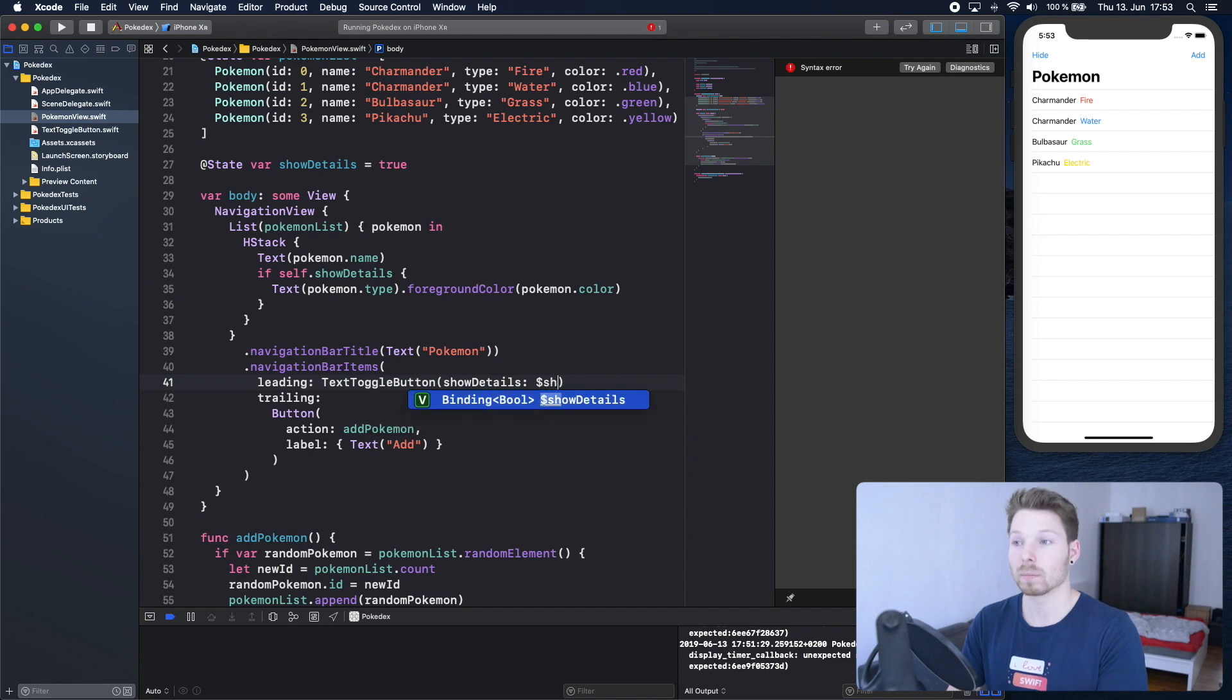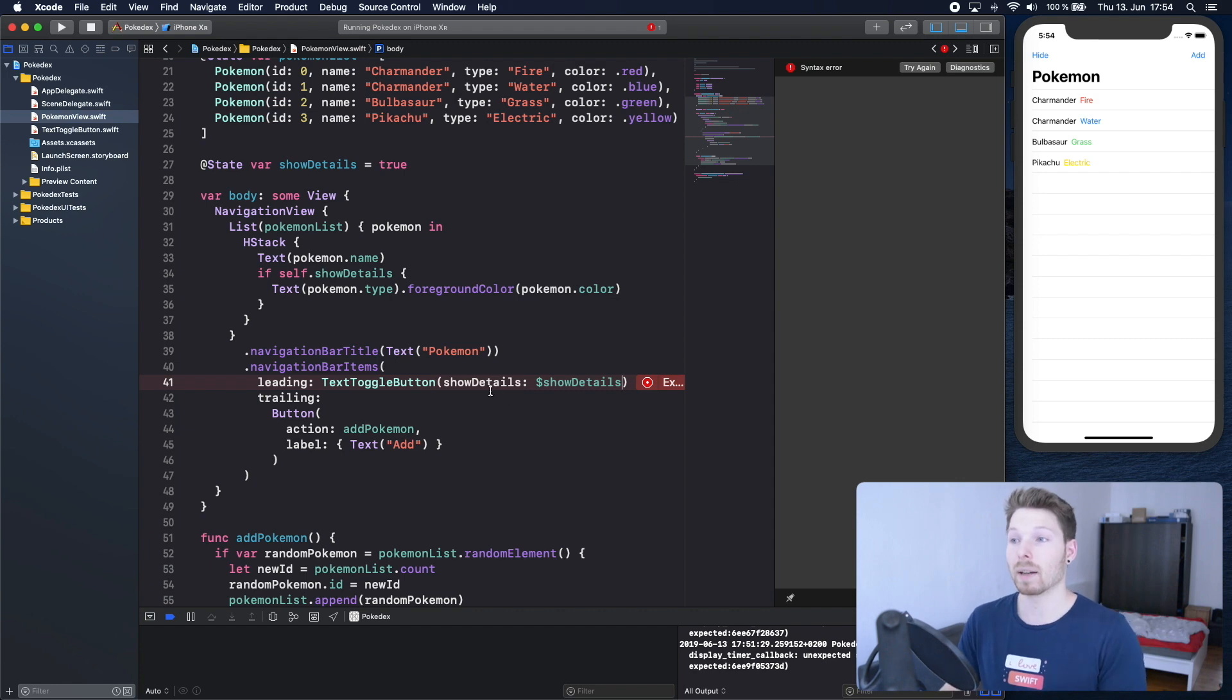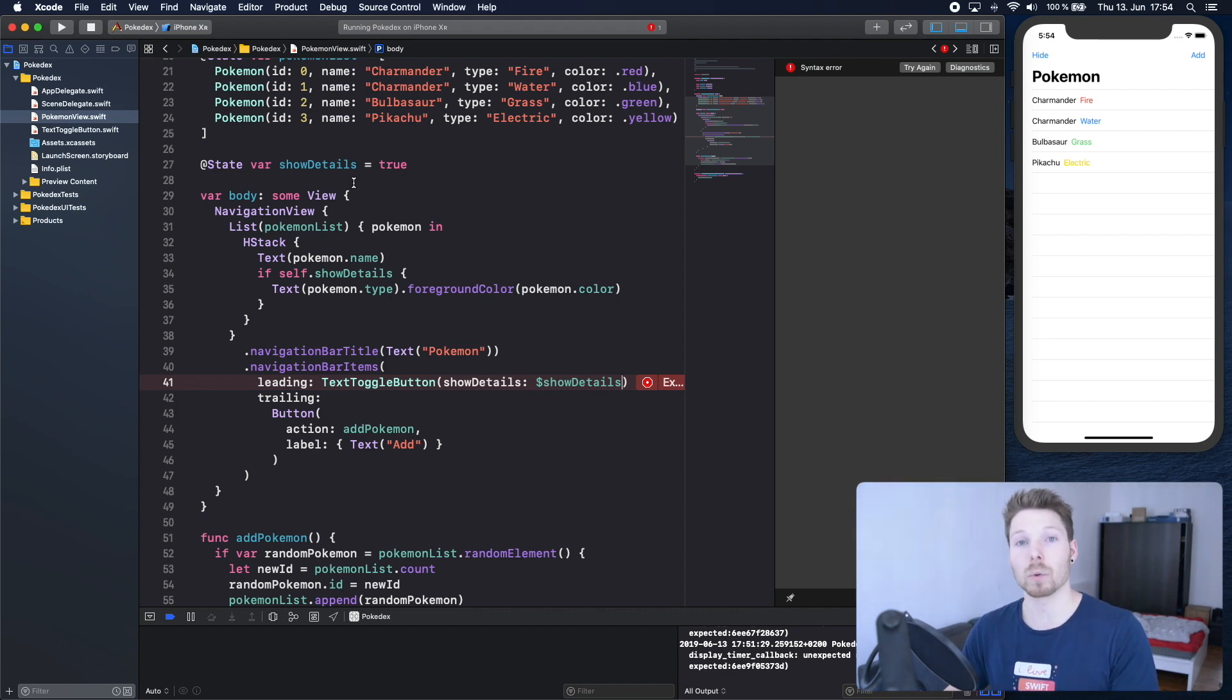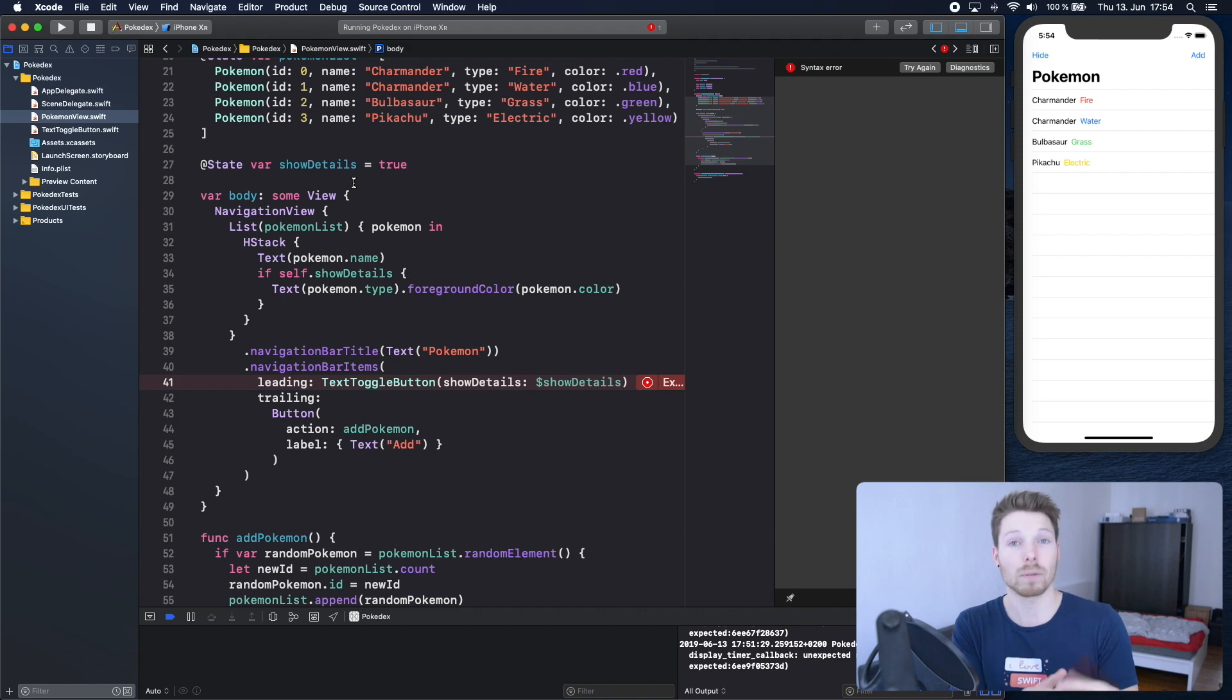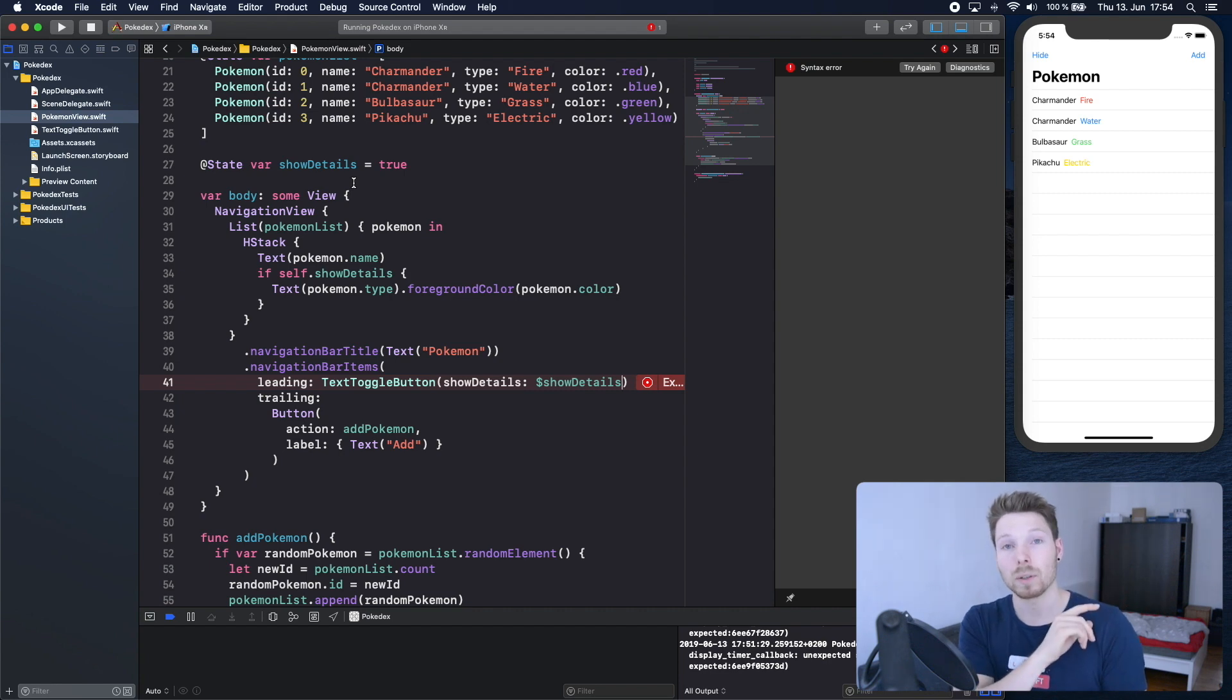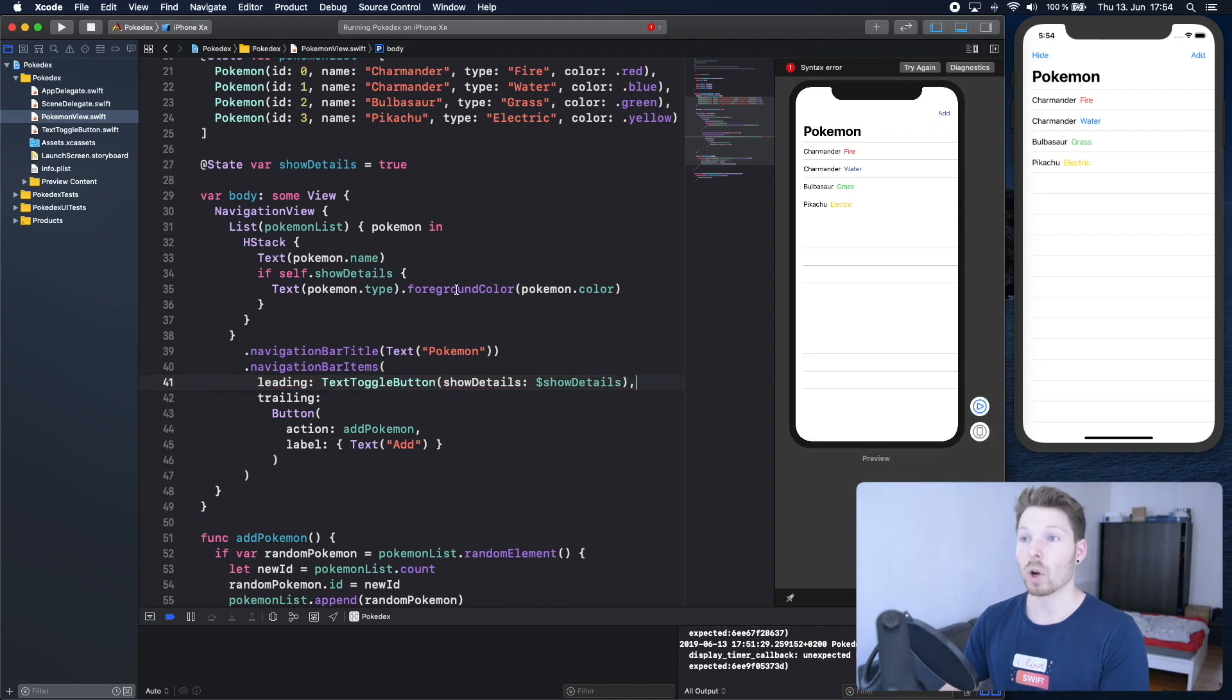And we have to do that with a dollar sign. That's it, that's all the magic, nothing more. This is how you create a connection between a state from a parent view to the local property of a child view. As soon as the child view is adjusting or changing the value of its own local property, this will also change the value of the parent's state property. And we know how state works, it will re-render the whole view.